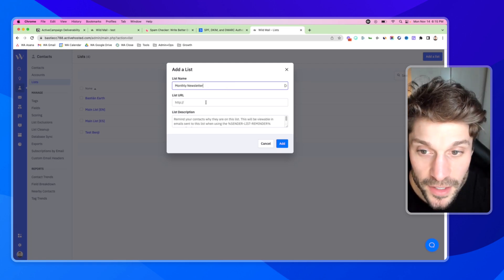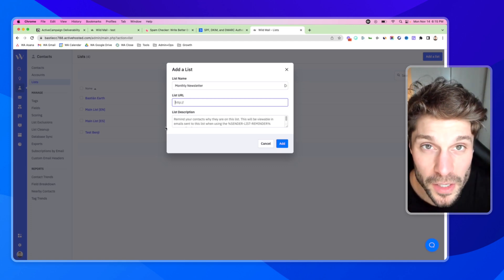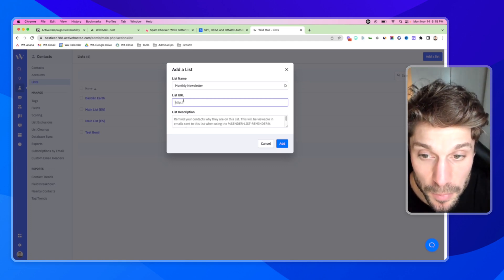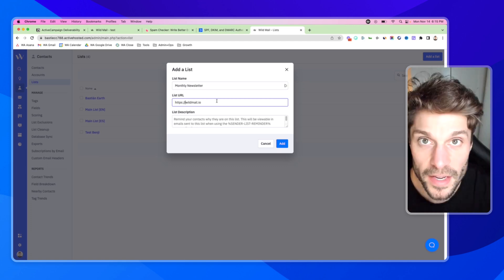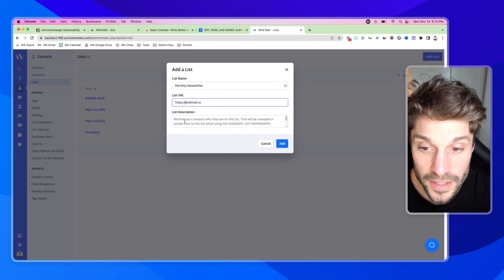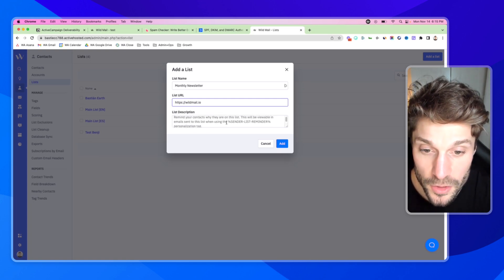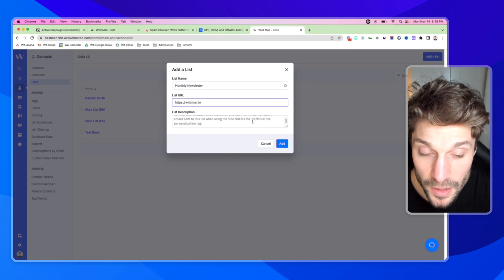Once you've added the title, you want to put your URL for your business website. This is very important for compliance and deliverability. So we can put in a website. And finally, in the last box, you're going to add a description for the list. You'll see here it says 'Remind contacts why they are on this list.' This will be viewable in emails sent to this list when you use the personalization tag 'sender list reminder.'